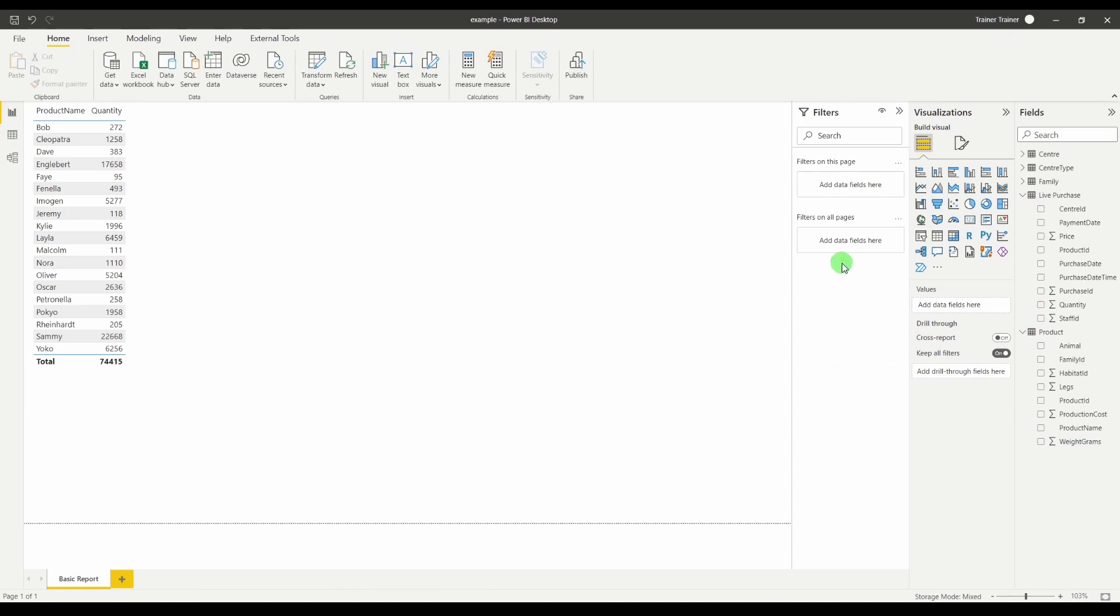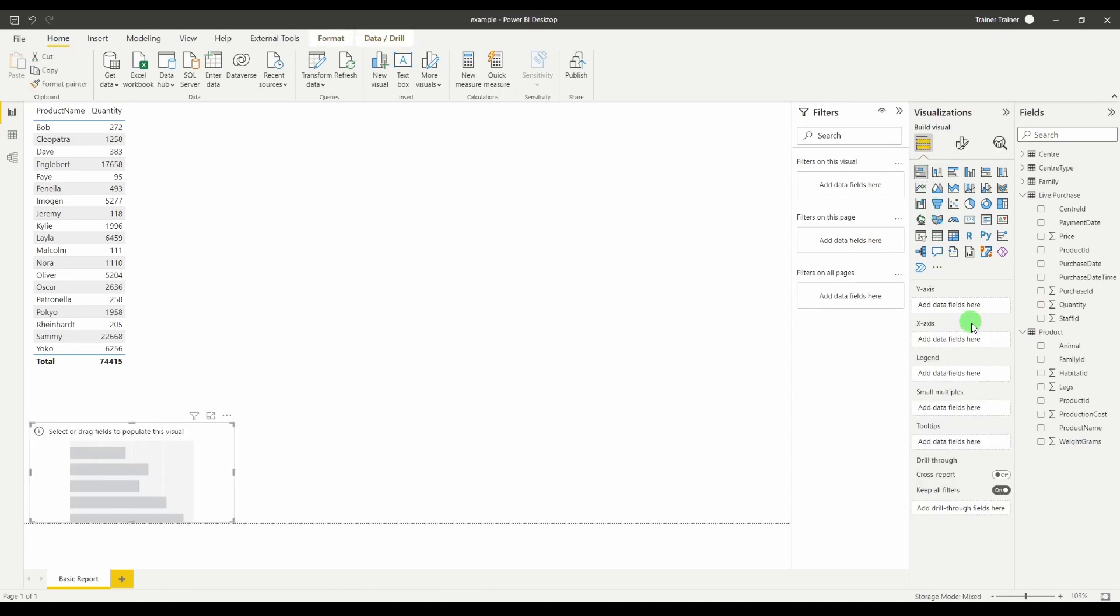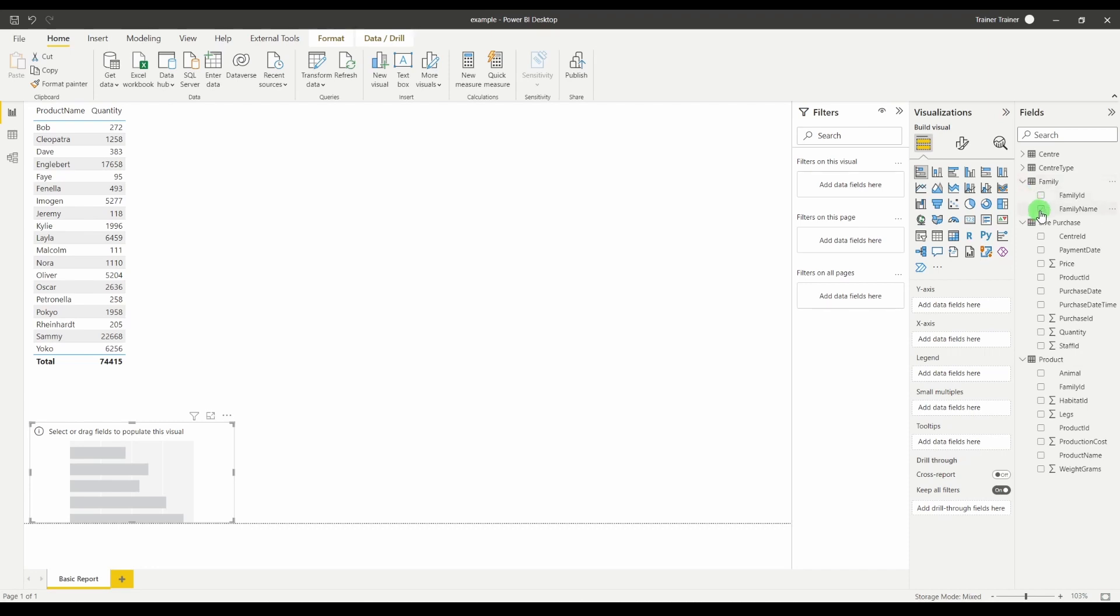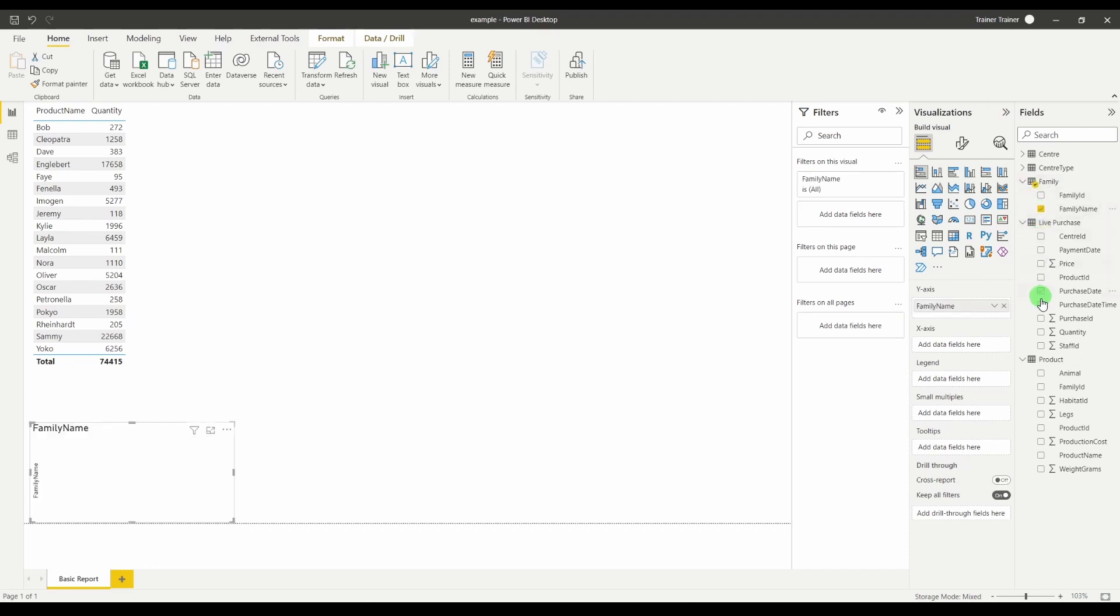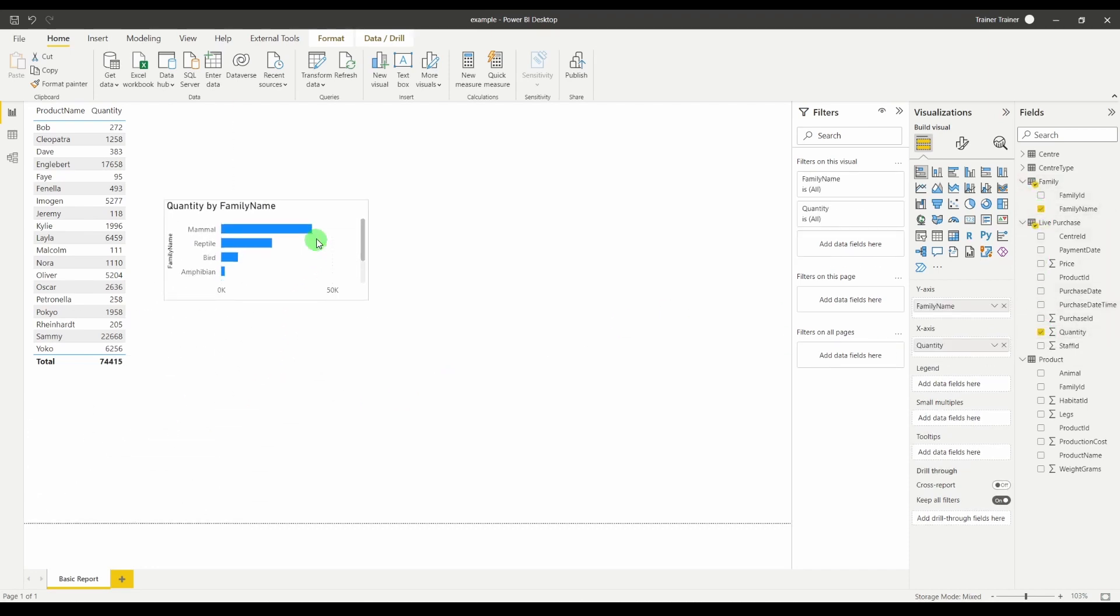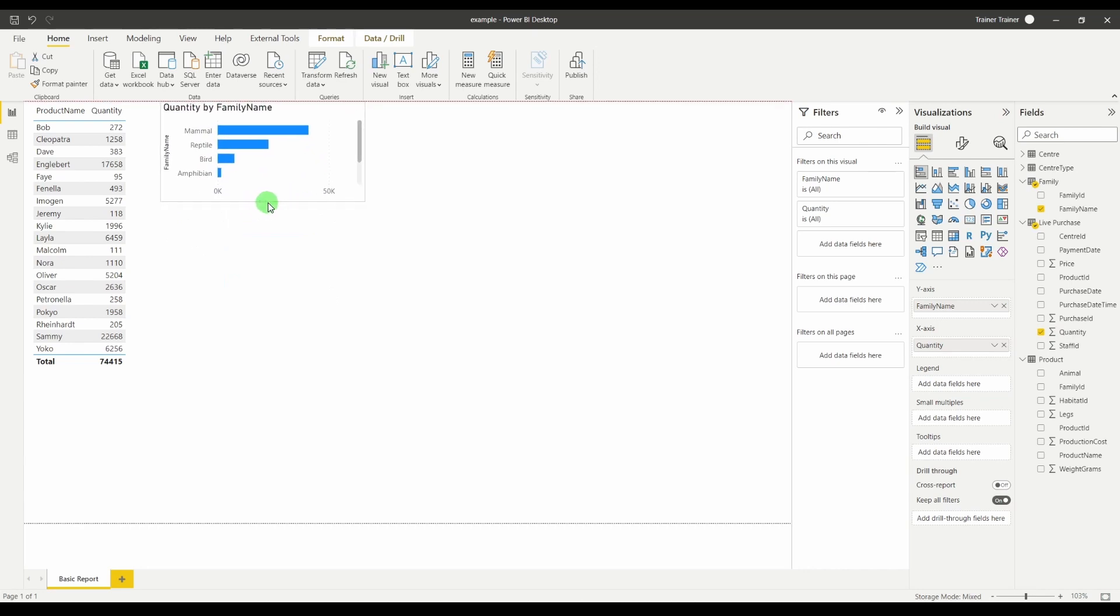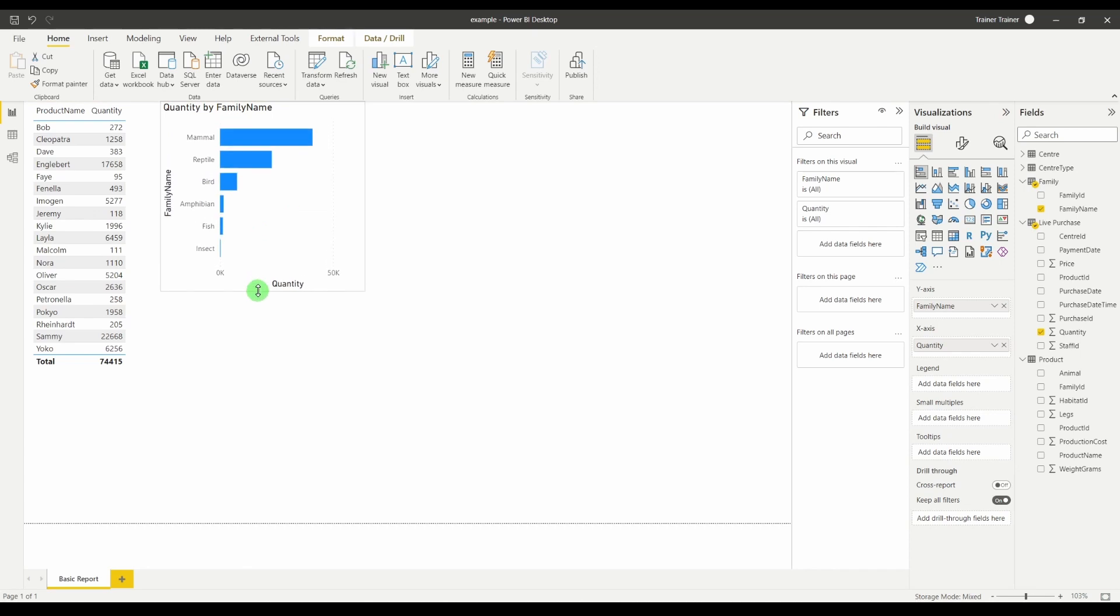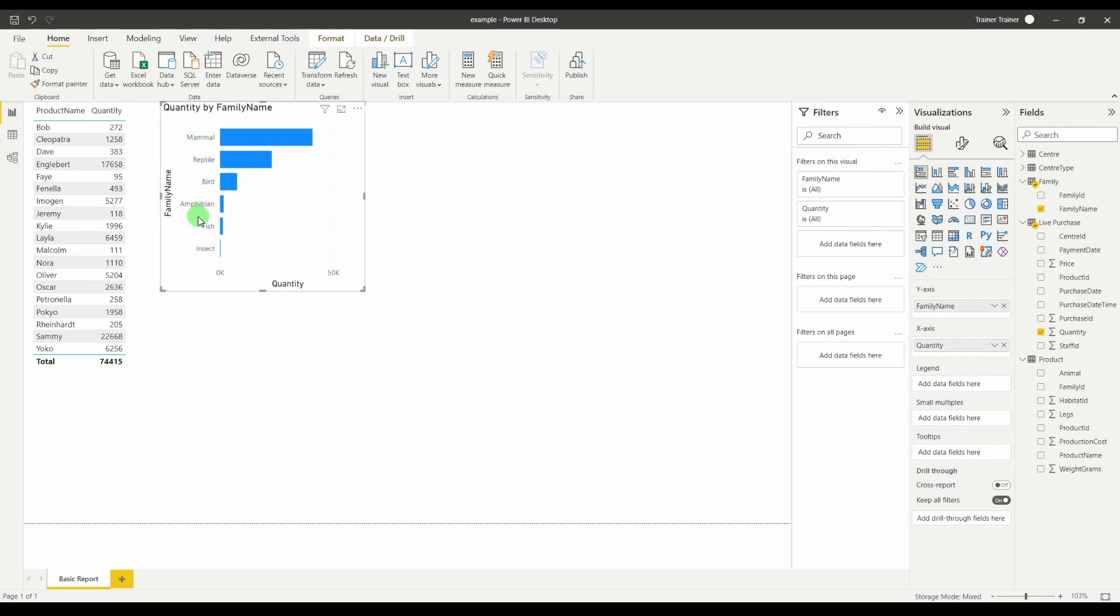Similarly if we're looking at something further up the chain. So if I was to bring in my family table family name and the purchase quantity. That again is information that is already grouped. Because the purchase table is grouped by the product ID and the family table is related to the product table. It uses that existing relationship to use the already aggregated data.